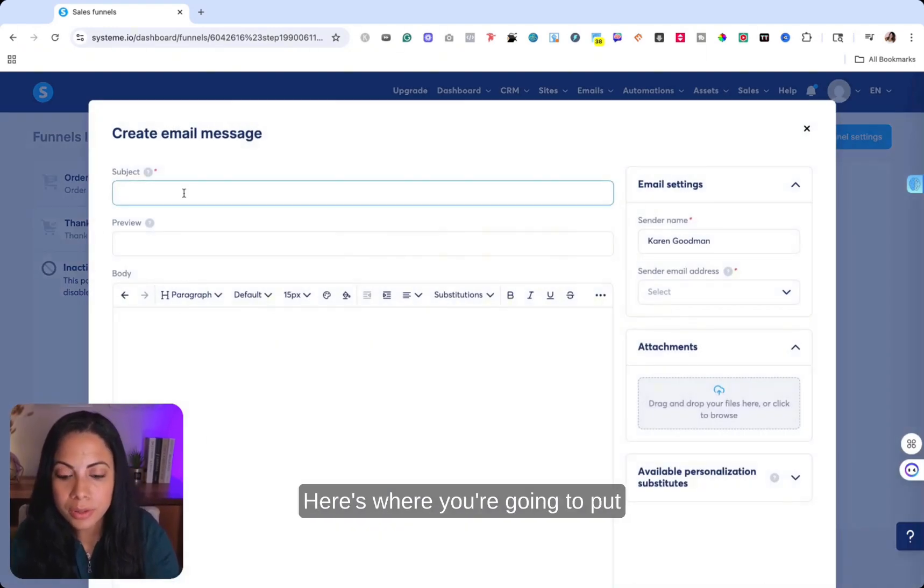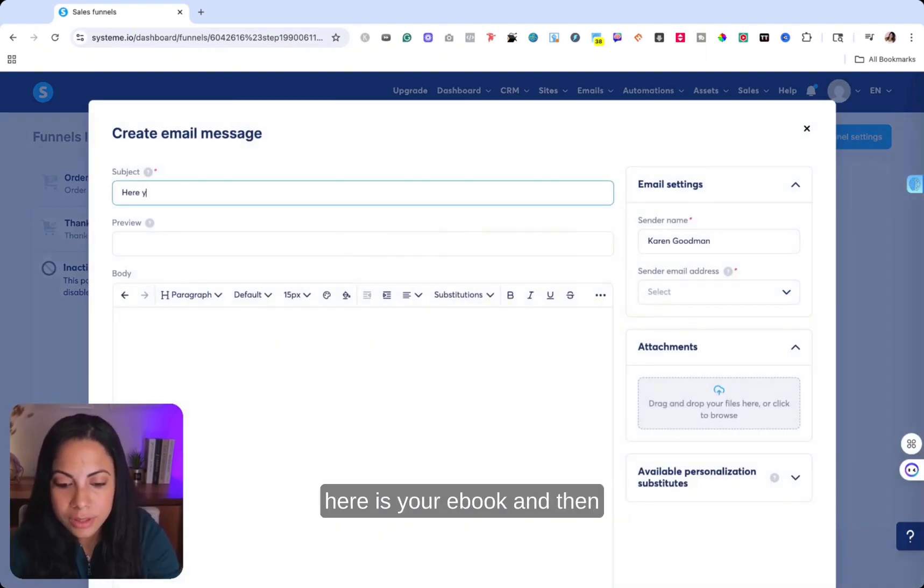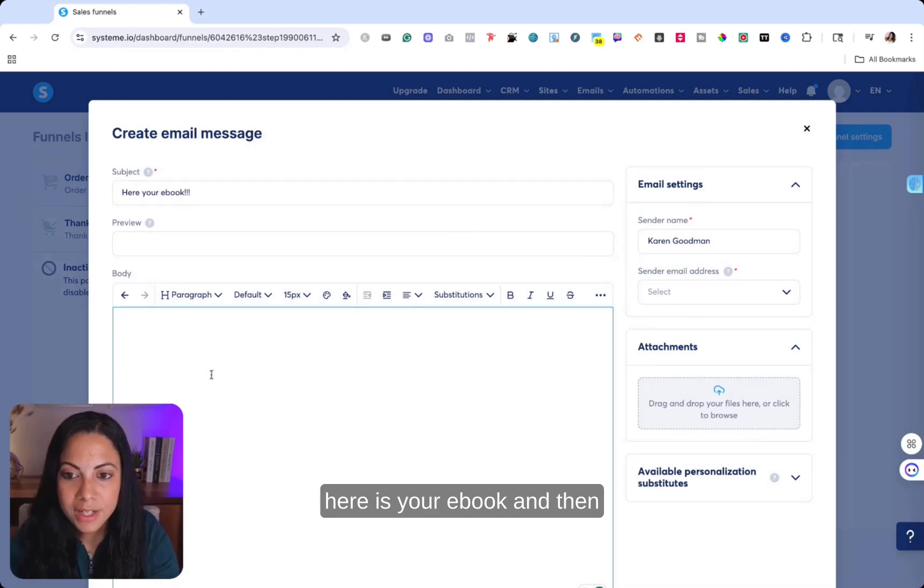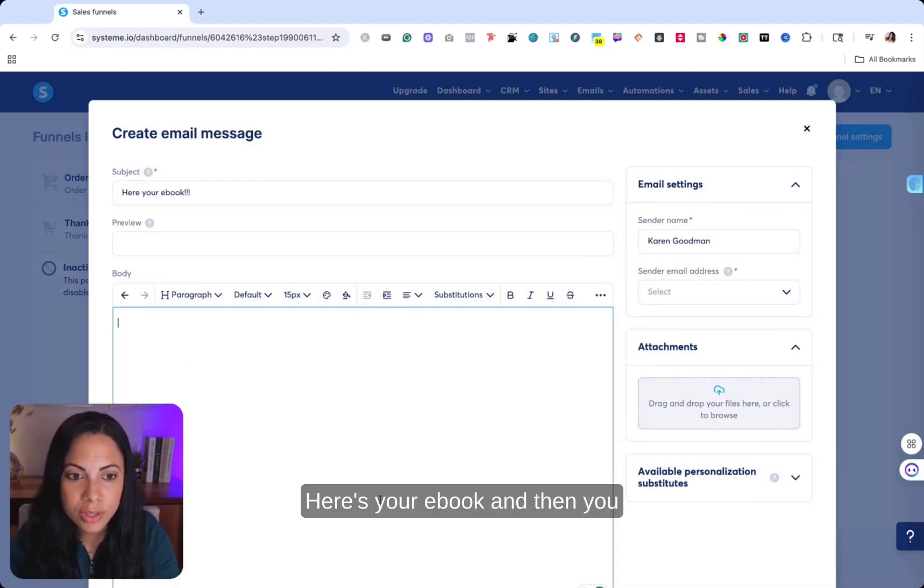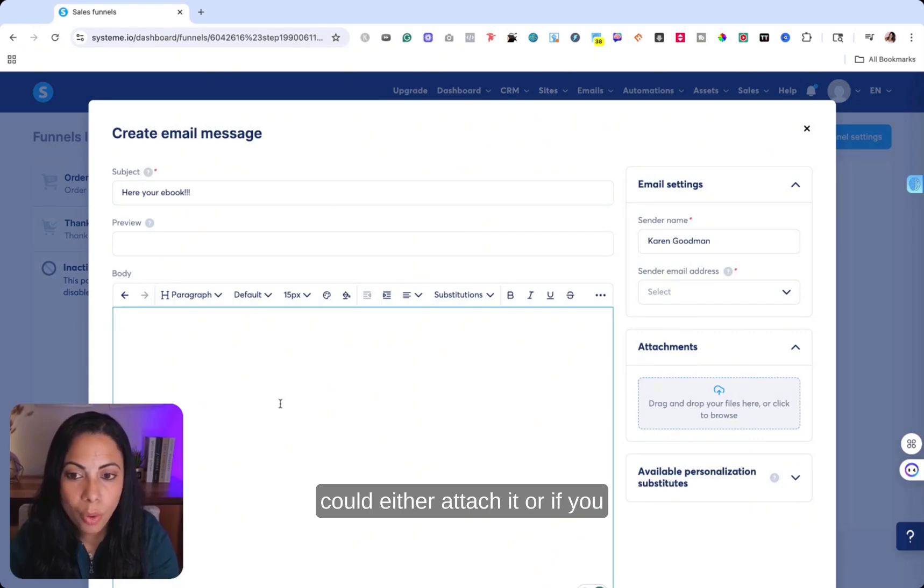And then you can go right here to add an email. Here's where you're going to put, here is your ebook. And then right here, you can put, thank you so much for your purchase. Here's your ebook. And then you can either attach it.